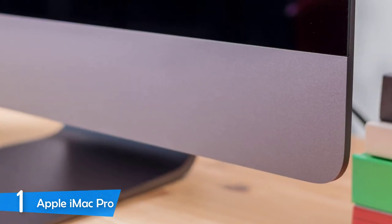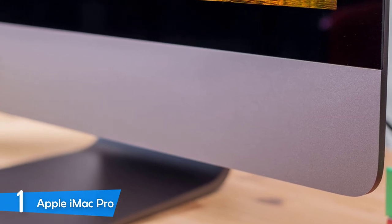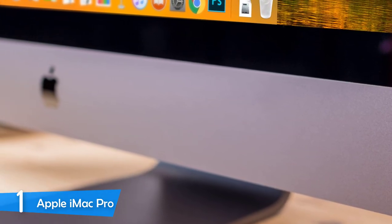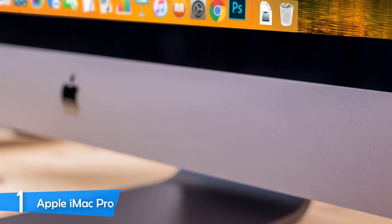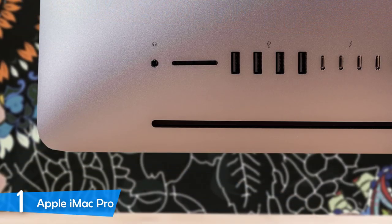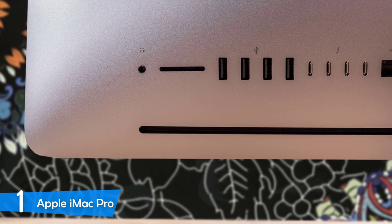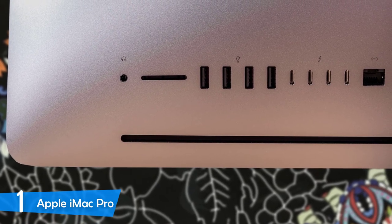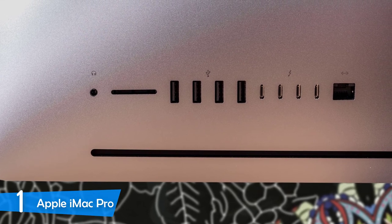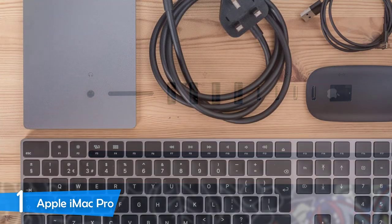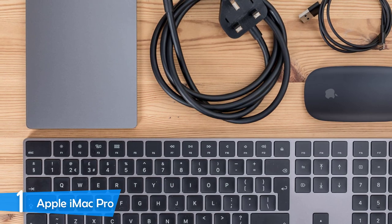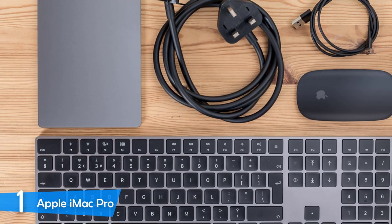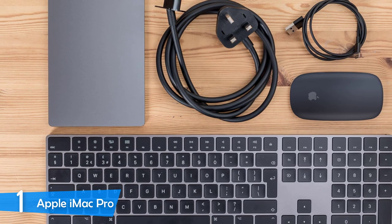The Apple iMac Pro has a 27-inch in-plane switching display with a 5K resolution of 5120 x 2880 pixels, 10-bit color support, and the full coverage of the DCI-P3 color space. This panel has a great brightness of about 475 nits, and it covers 176% of the sRGB color gamut, with a Delta E rating of 0.38, which is excellent. The viewing experience is one of the best in the market, and you really can't complain about it.